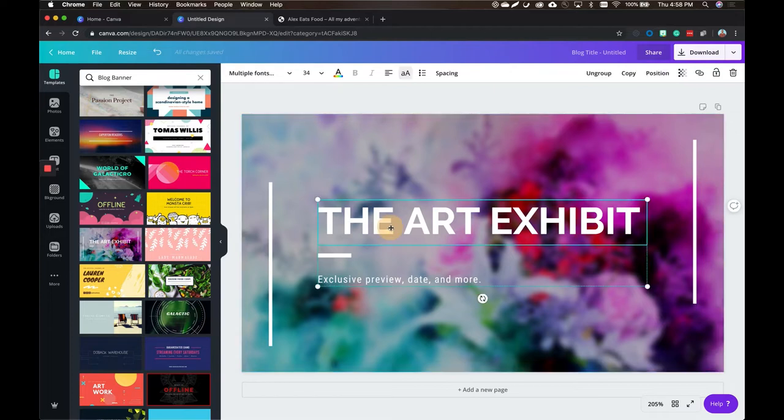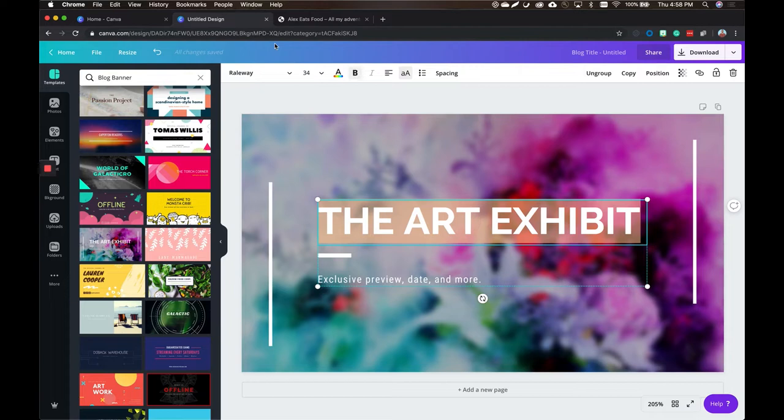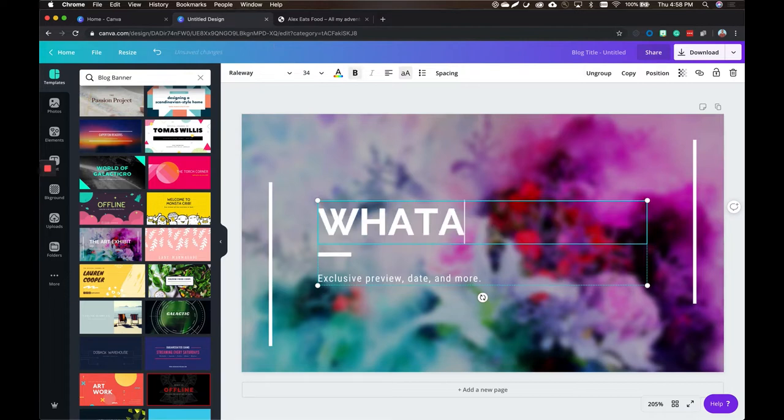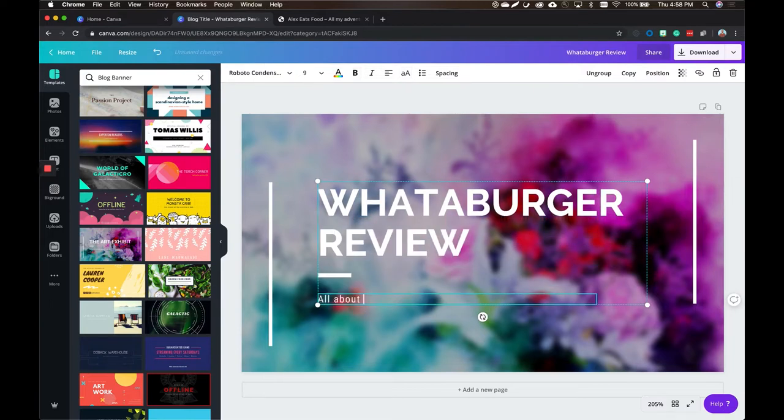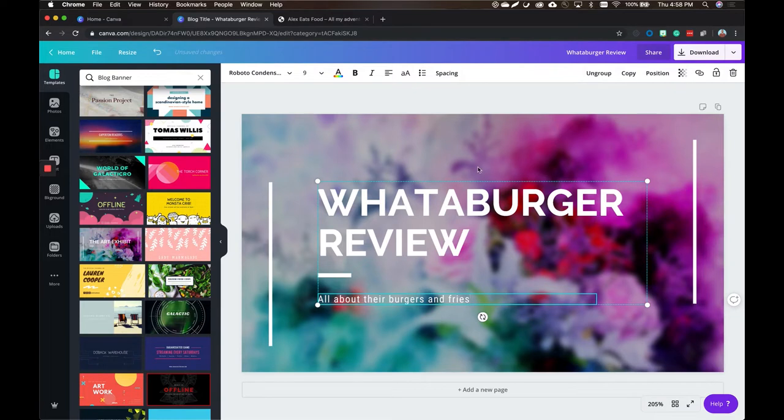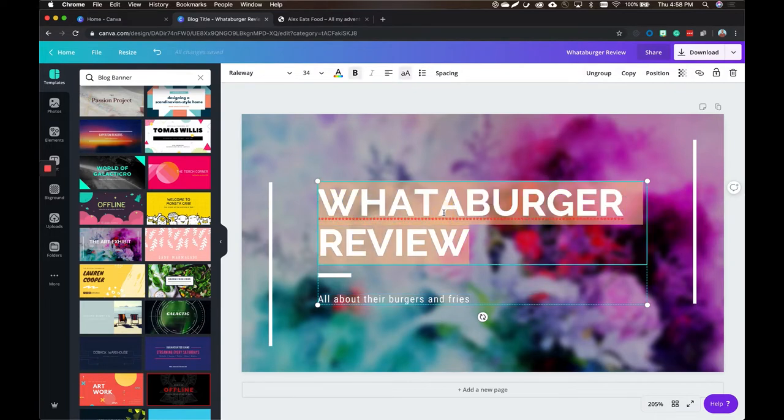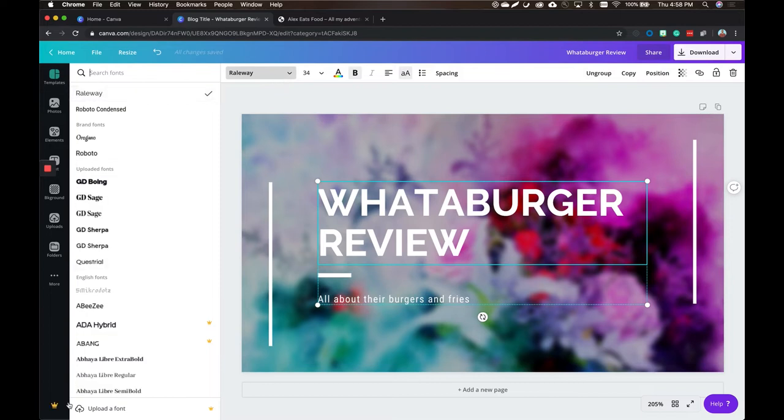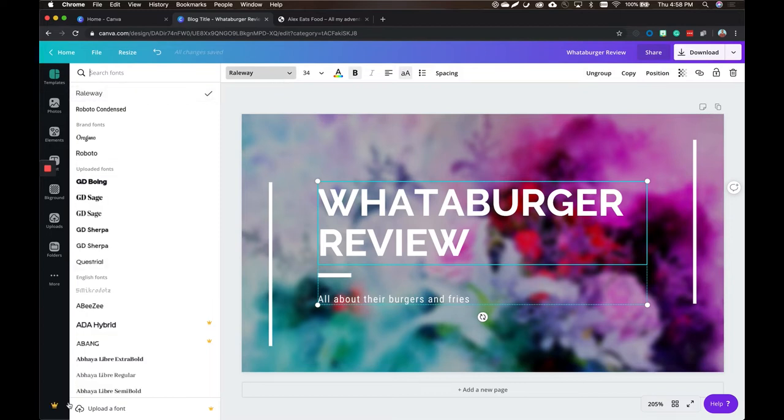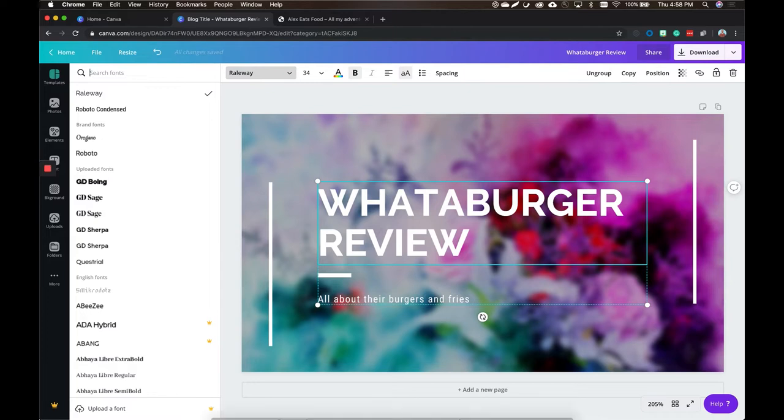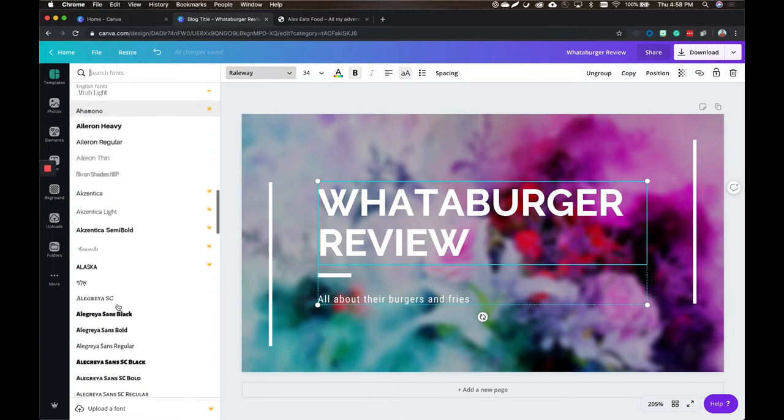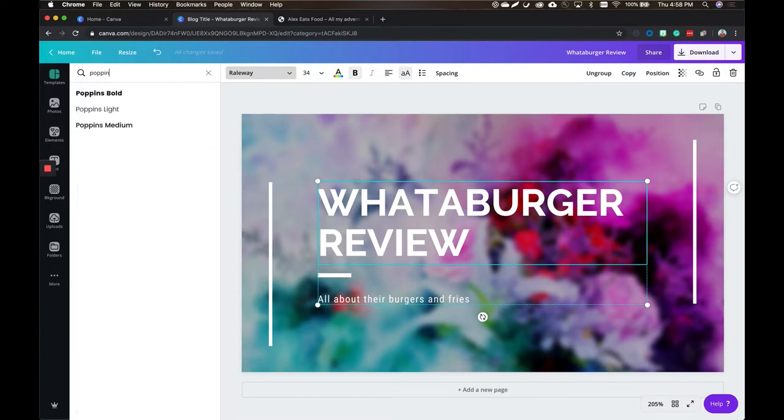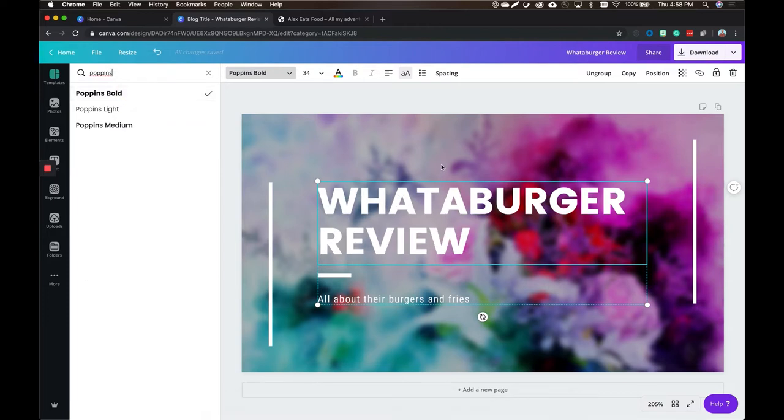So we obviously don't want the art exhibit. Let's check out one of your most recent reviews, which is a Whataburger review. And then all about their burgers and fries. So what's cool about this is this font might not be your font in the upper left. You can actually go ahead and change that, and it's linked up with Google fonts. So anything on Google fonts, which is usually what most websites use, what your brand uses, you can add here. So let's scroll through and find your brand. I know you liked Poppins, so we're going to go ahead and use Poppins right here. So Poppins bold. So we got that Whataburger review.